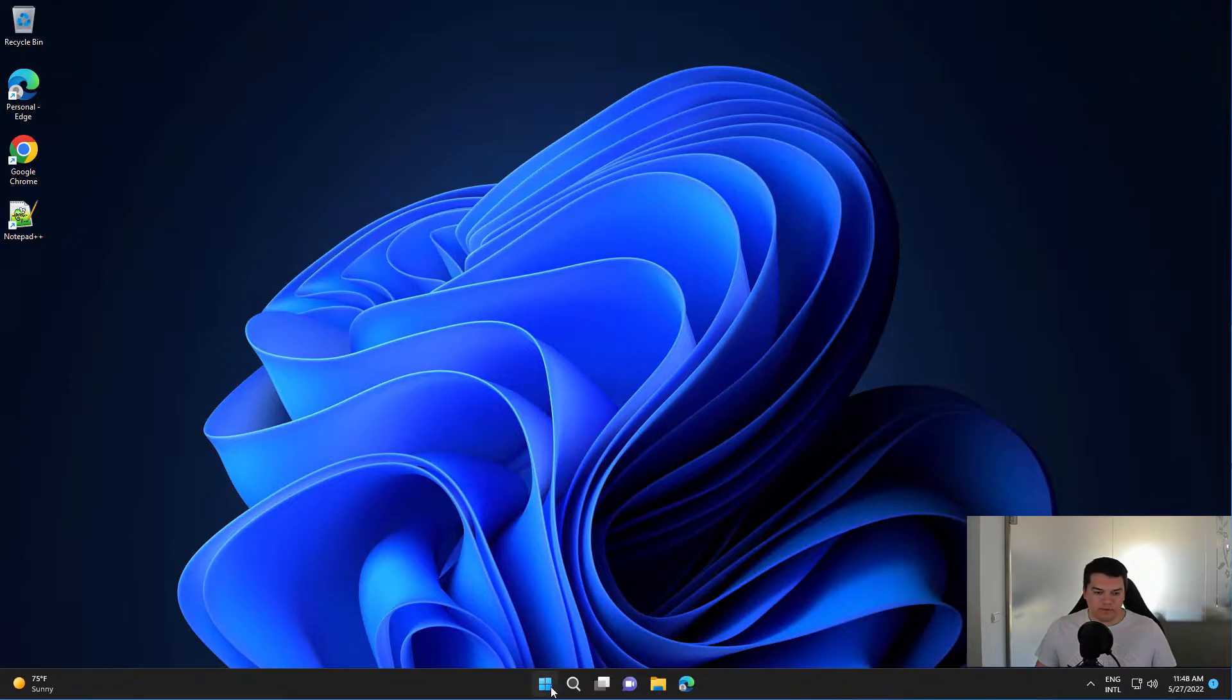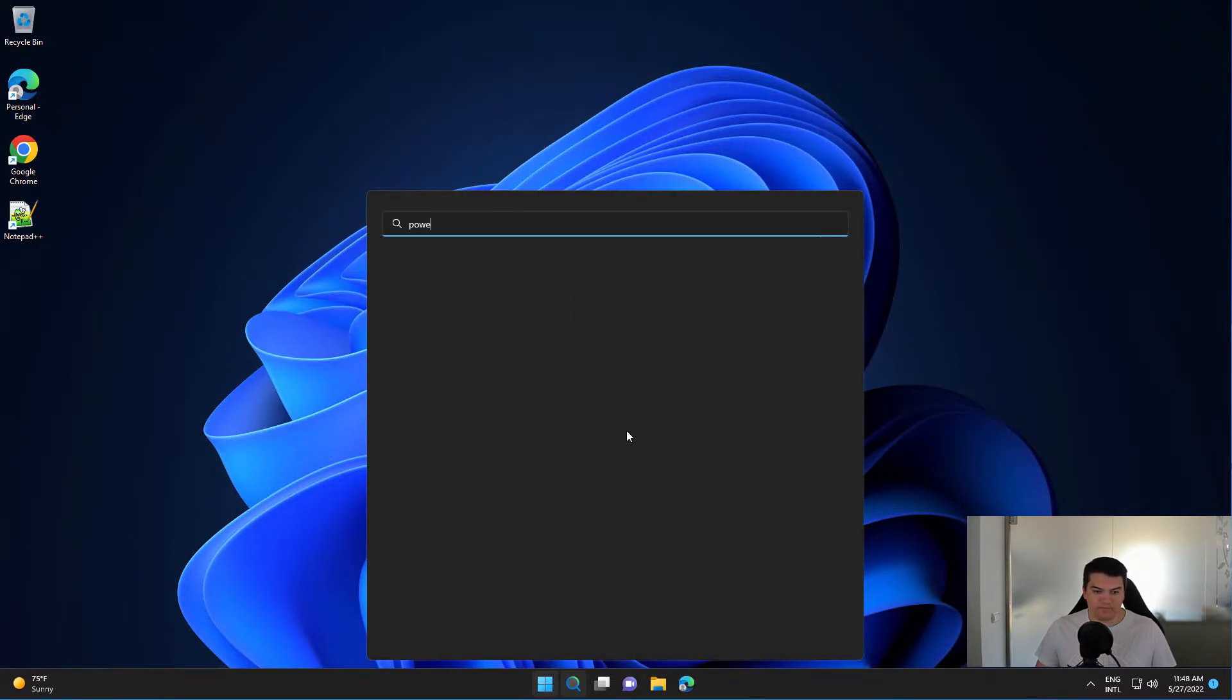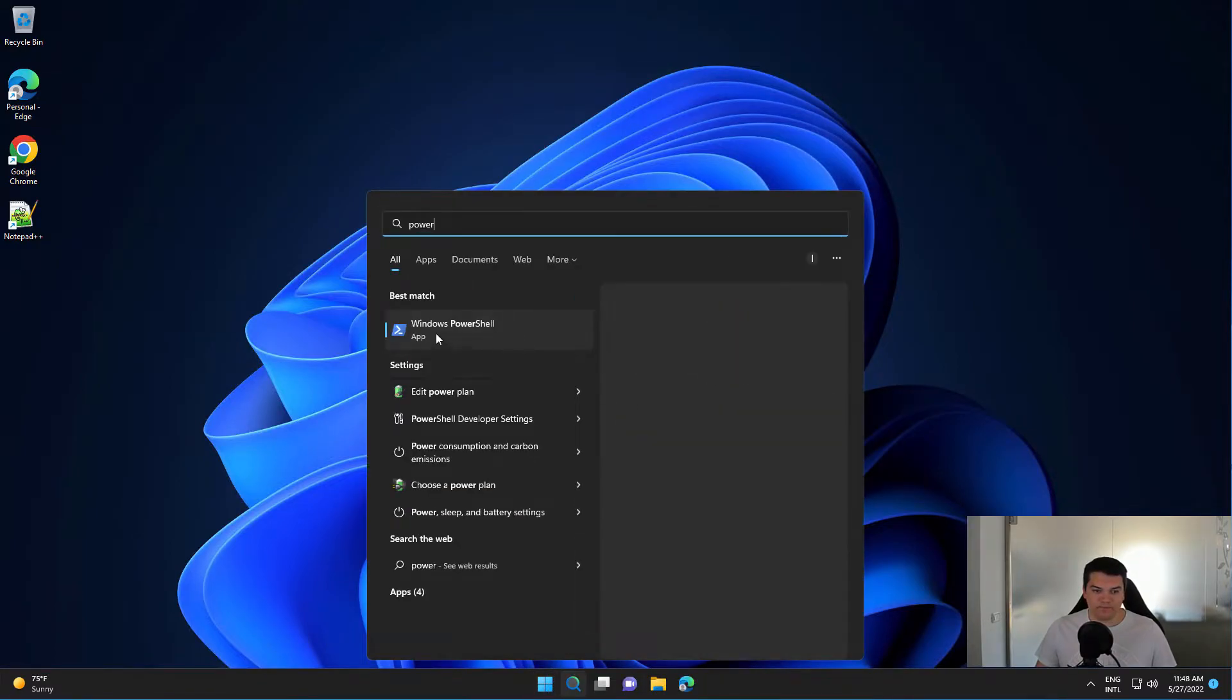So for this, let's open Windows PowerShell as an administrator.